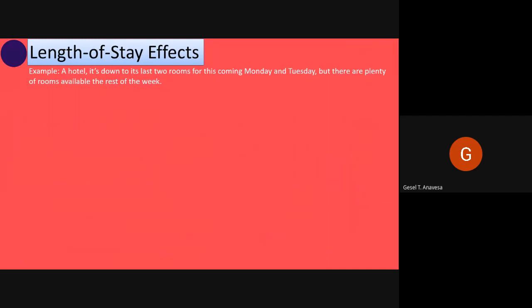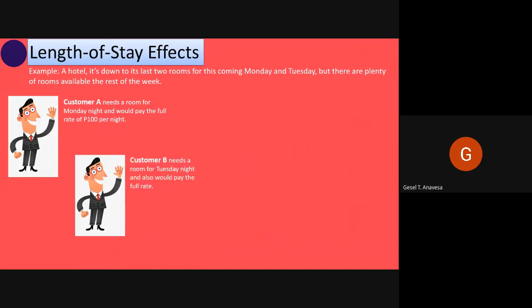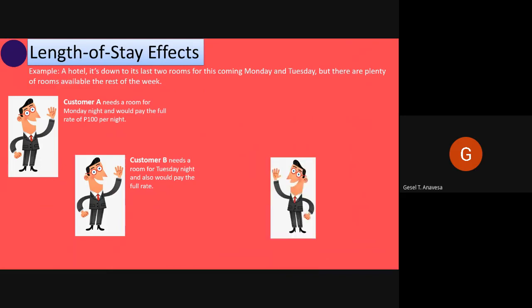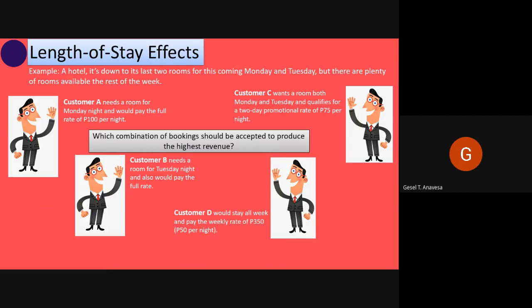Let us take a simple example. A hotel is down to its last two rooms for the coming Monday and Tuesday, but there are plenty of rooms available the rest of the week. Customer A needs a room for Monday night and would pay the full rate of $100 per night. Customer B needs a room for Tuesday night and would also pay the full rate. Customer D would stay all week and pay the weekly rate of $300, which is $50 per night. Customer C wants a room both Monday and Tuesday and qualifies for a two-day promotional rate of $75 per night. Which combination of bookings should be accepted to produce the highest revenue?